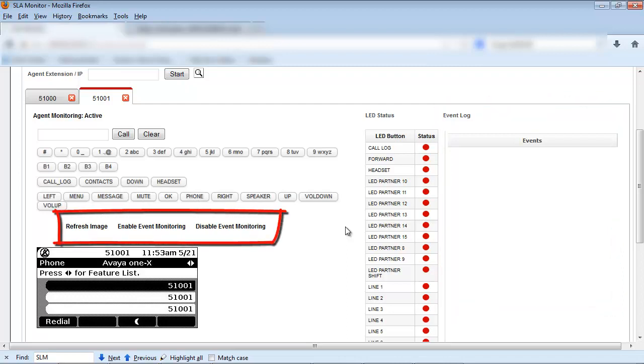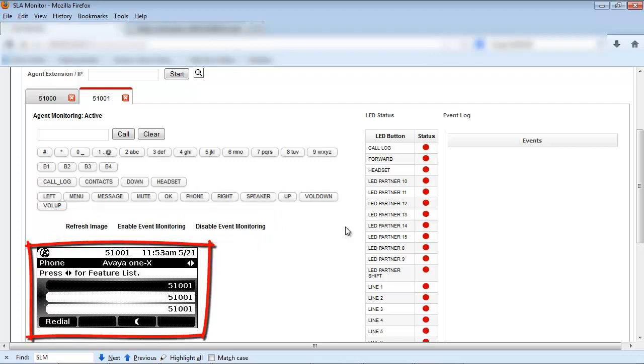The refresh image enable and disable event monitor option menu. And finally the read only call display menu of the set displaying current activity.